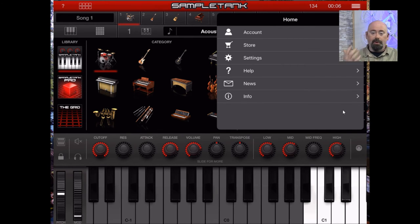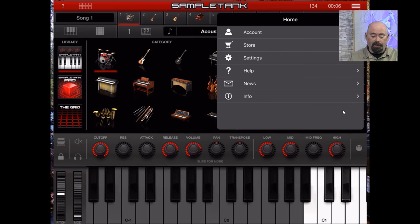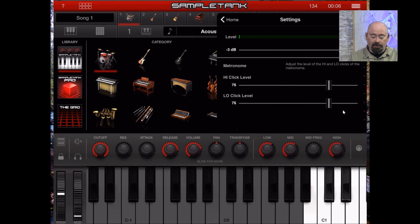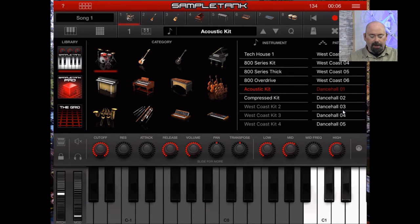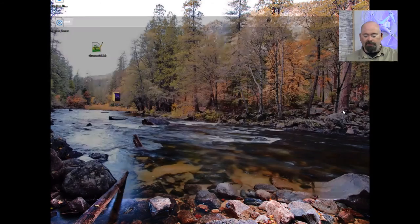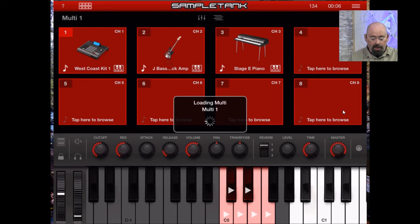Over here you've got your home, account settings, store, and log into your IK Multimedia account if you need to restore purchases. In the settings you can change things like an attenuator and your metronome settings. One thing I haven't figured out yet is how to change the metronome sound — I haven't seen that option just yet. That's basically the record mode.